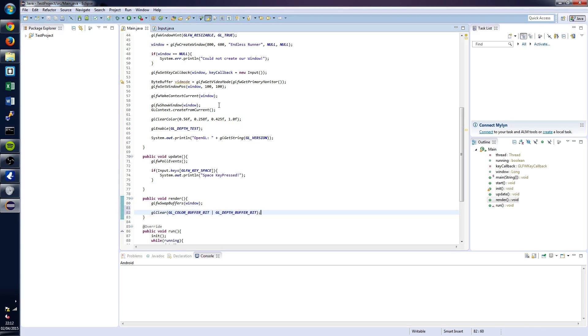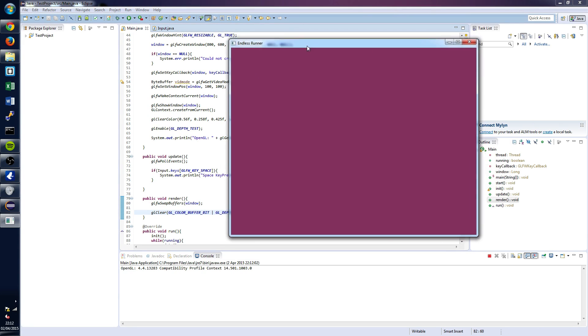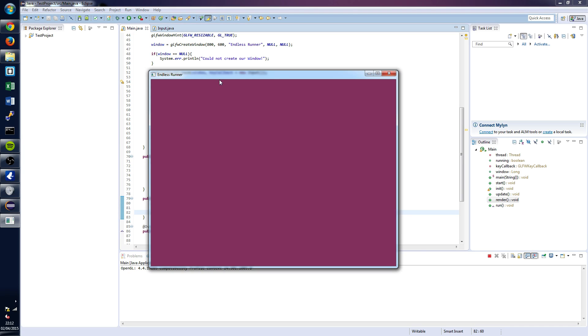And save that and click run. And we should get this lovely weird orange purple color.